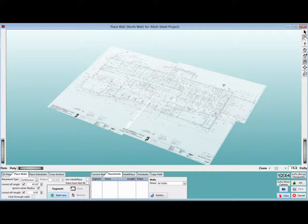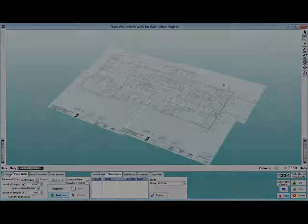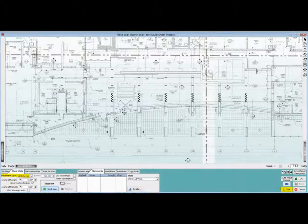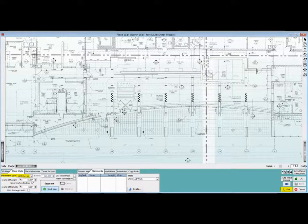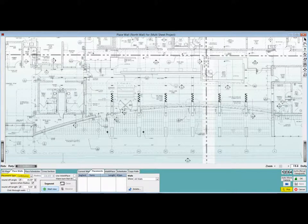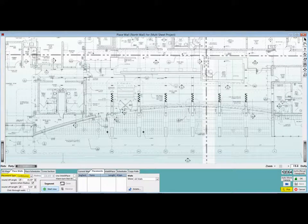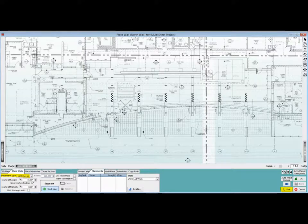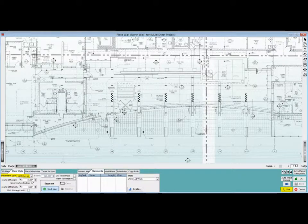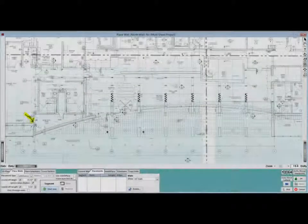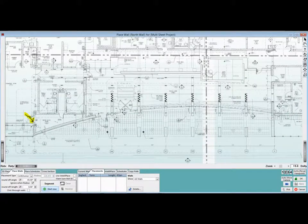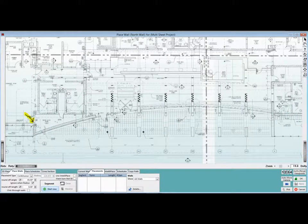That concludes the multi-sheet walkthrough, but as long as we have a floor plan with a radius wall, let us quickly go over Placement of a Radius Wall. Move your floor plan image so that you can see both ends of the radius wall at the front of the building. Put your cursor in Pick Mode. Under the Place Walls tab, open the Placement Type window. Select Continuous.